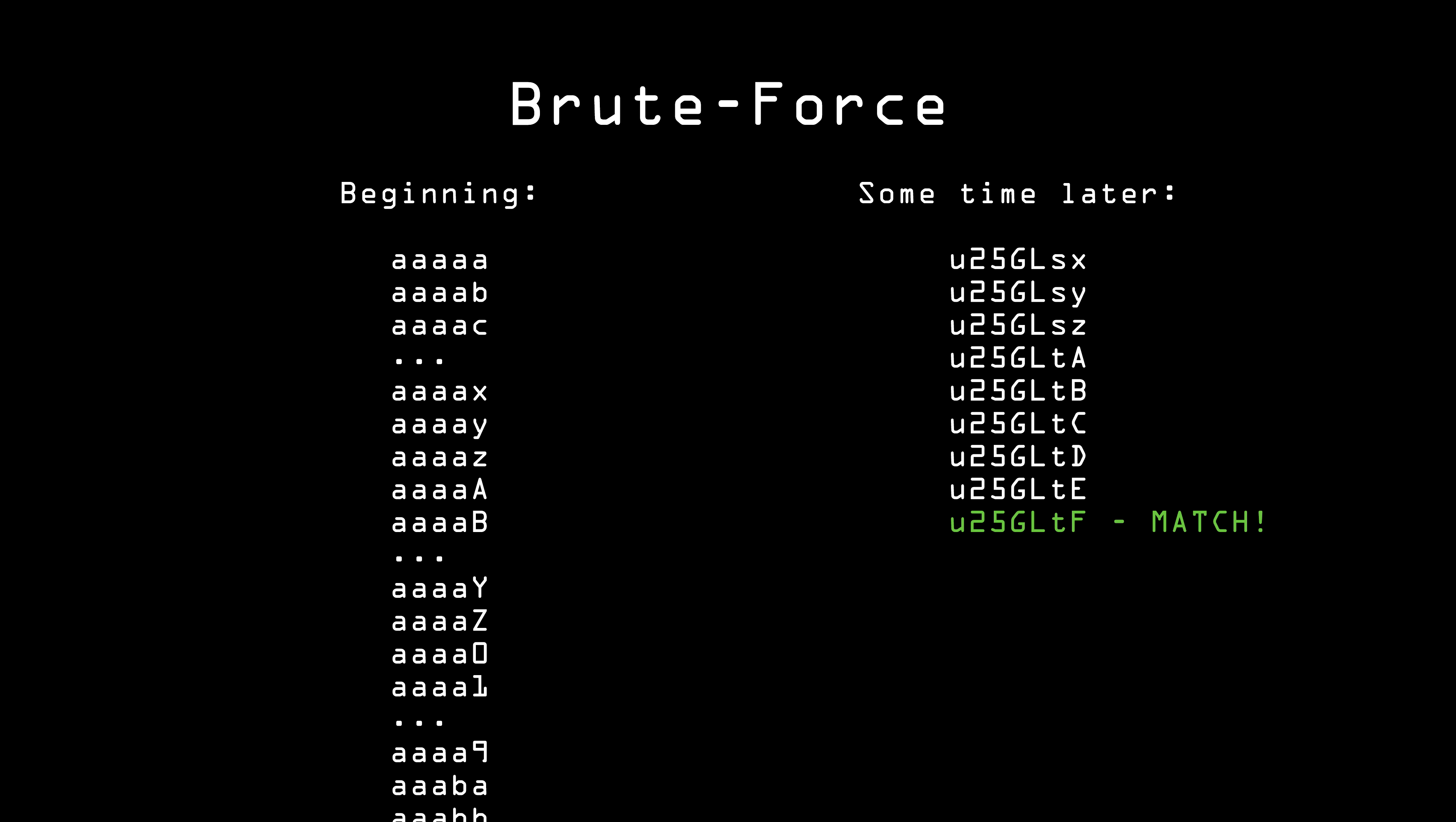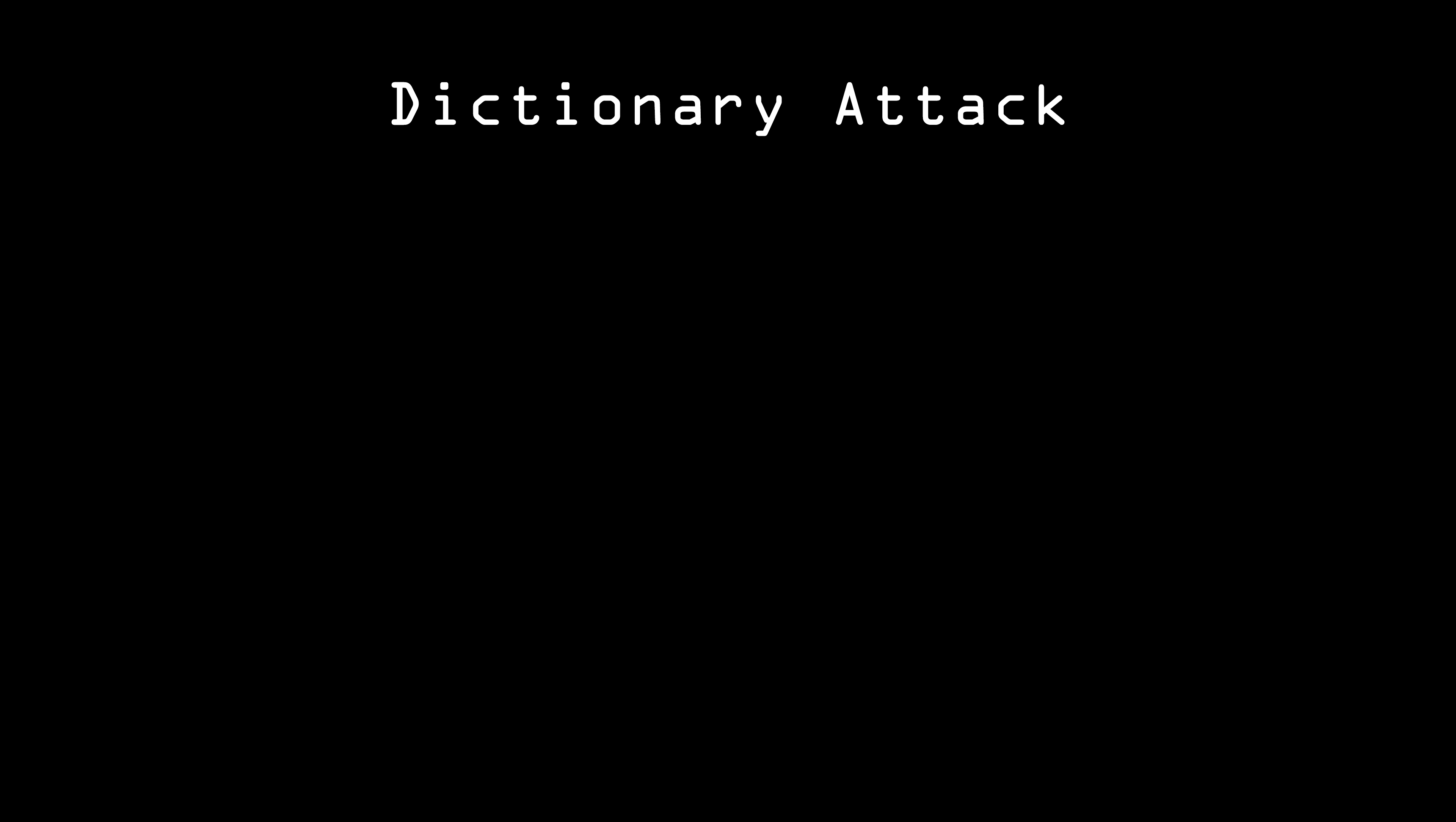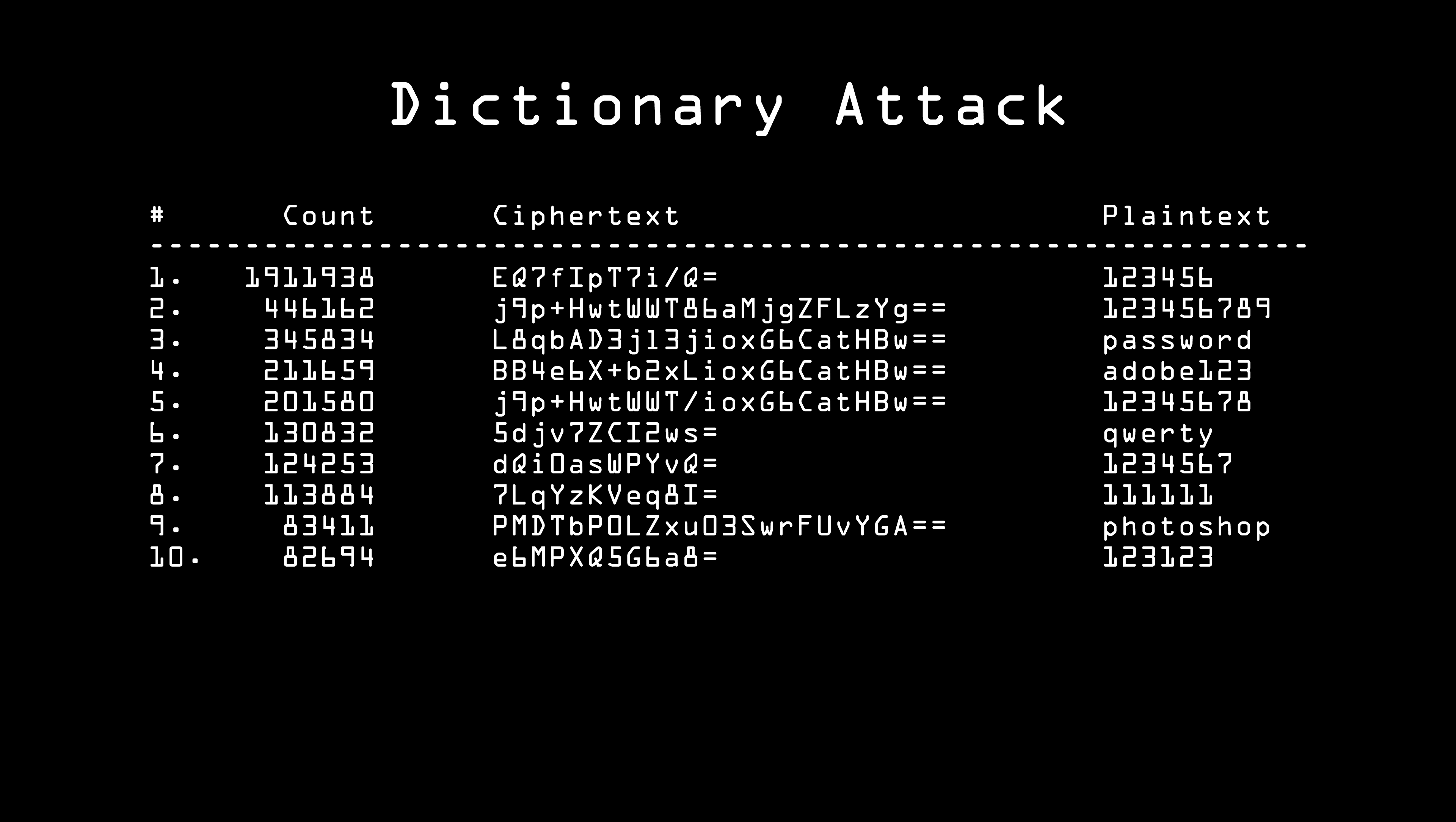One way is to use what's called a dictionary attack. Eve has a list of passwords that can include things like a list of English words, as well as commonly used passwords. Here are the top ten passwords revealed by the Adobe attack.